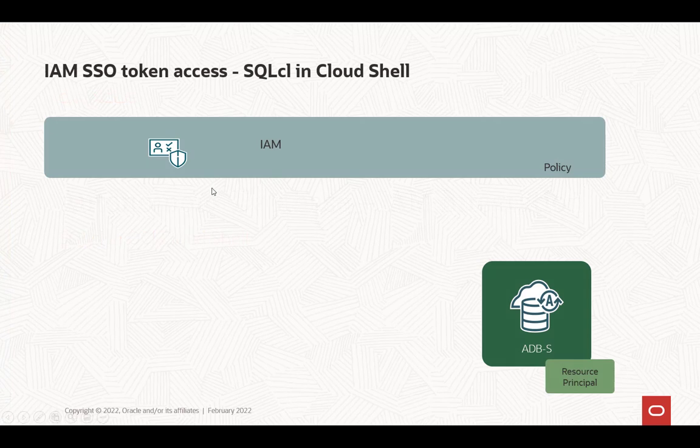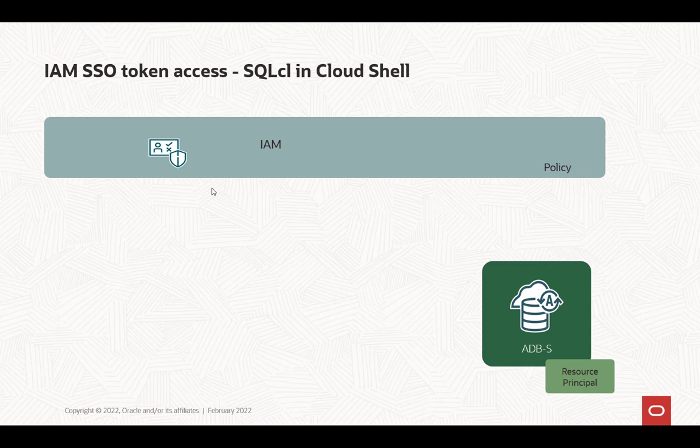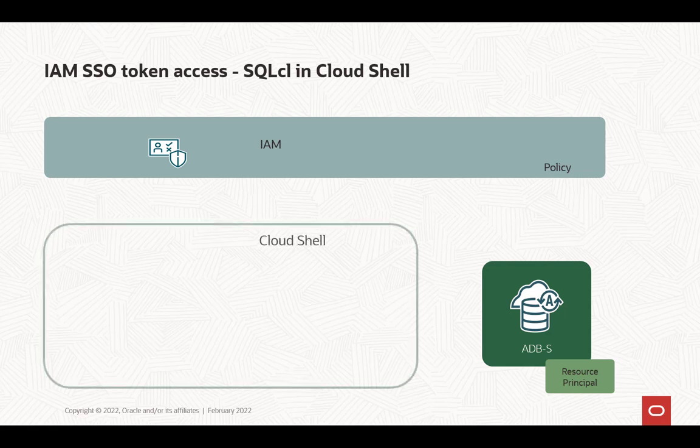All right, just like before, we've got IAM with a policy set to allow users to access the Autonomous Database. The Autonomous Database is configured and enabled to do integration with IAM for user authentication, and it's got the resource principle enabled.